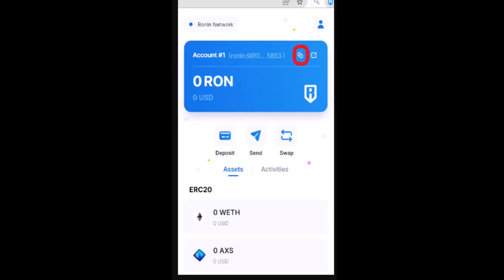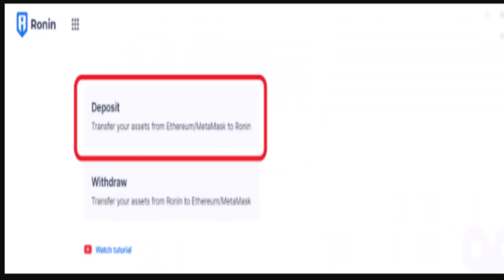To connect MetaMask to Ronin bridge, you need to visit the Ronin bridge. You'll be able to see two different options: deposit and withdraw. Since you're depositing ETH to Ronin wallet, you'll need to click on the deposit option.